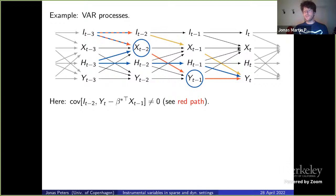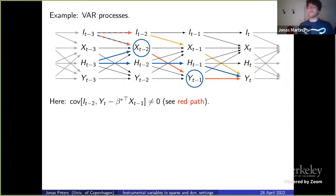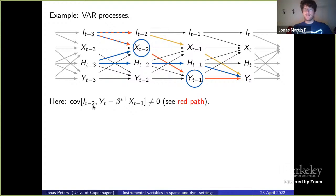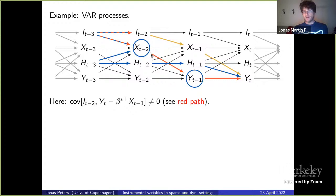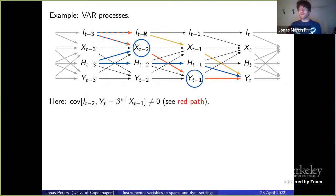The naive implementation would look at the covariance between (y_t − β*·x_{t−1}) and i_{t−2}. But this covariance is in general non-zero, even with the correct β*. The reason is a confounding path — a red path in the graph — so this naive approach fails.